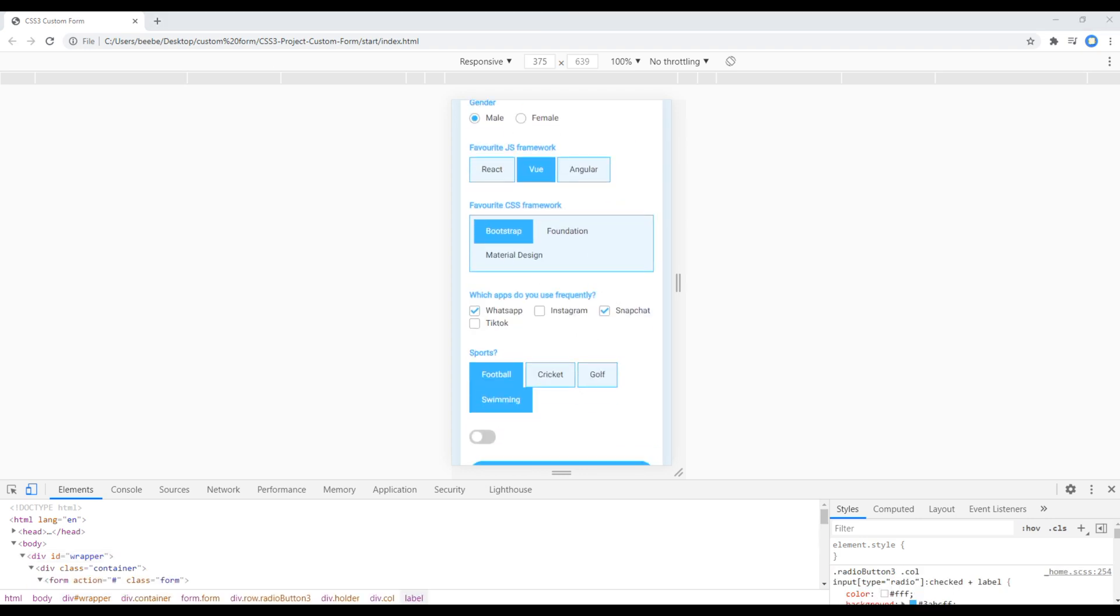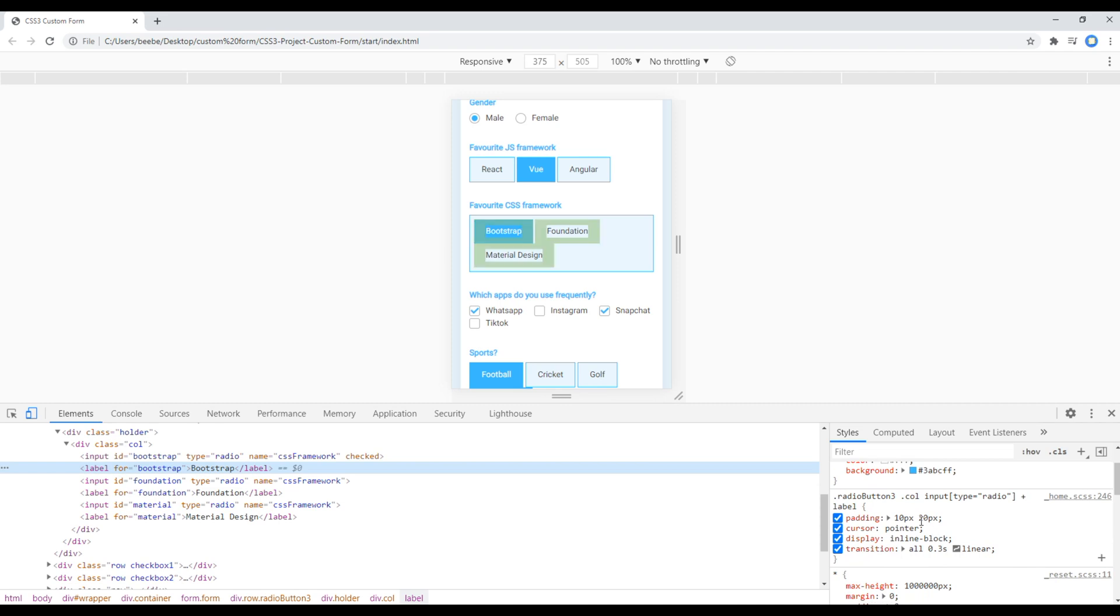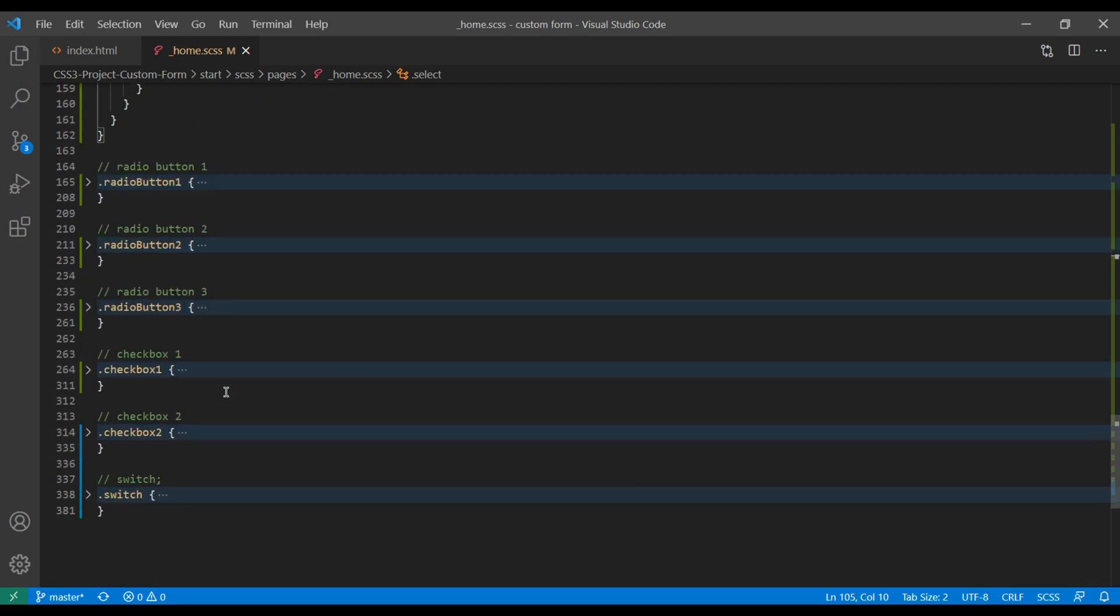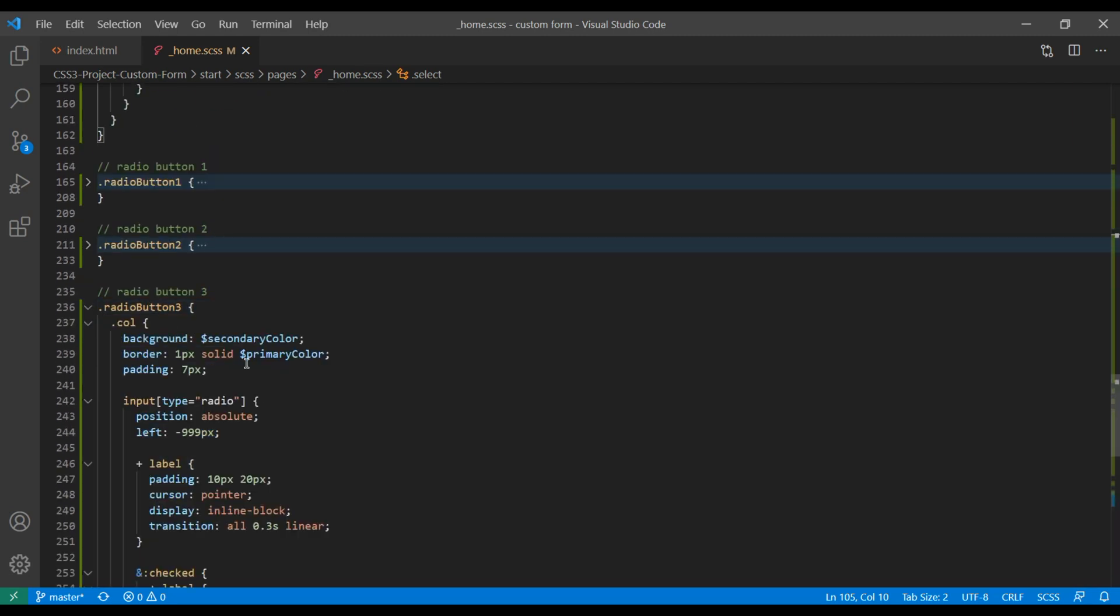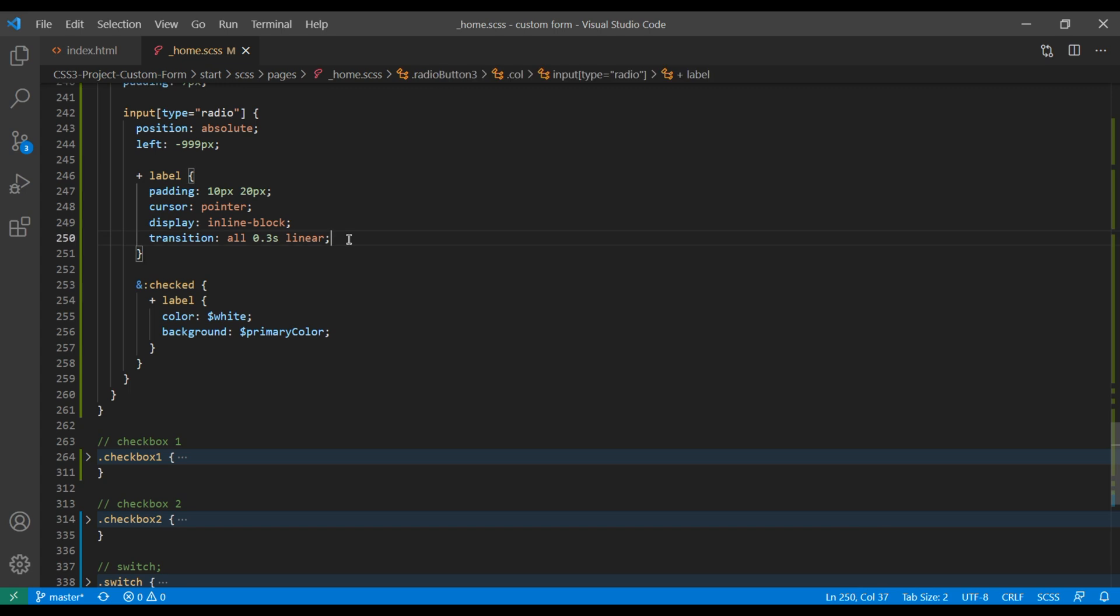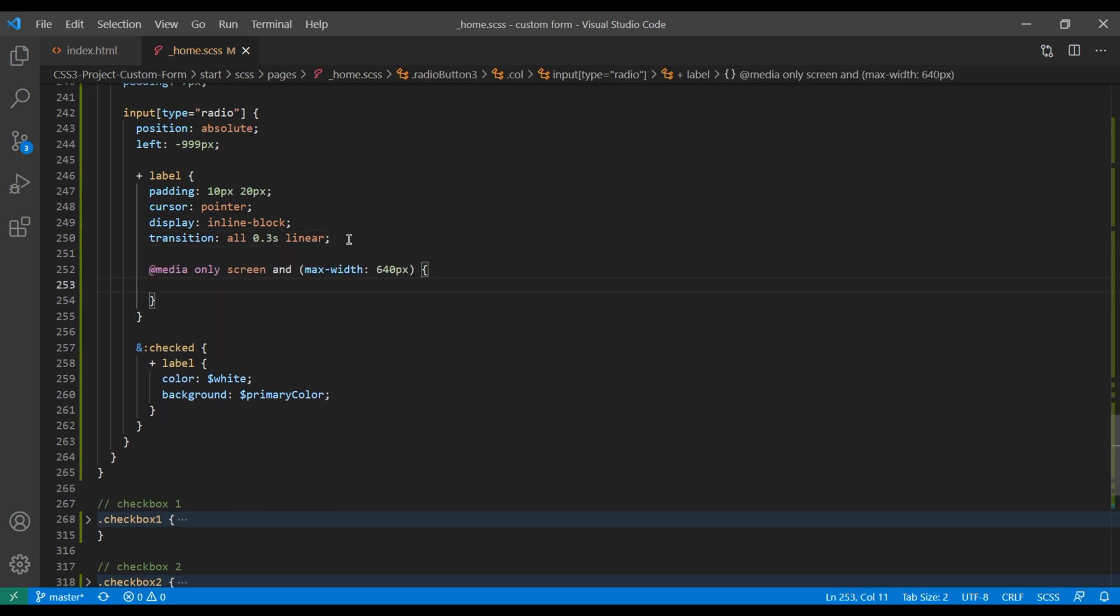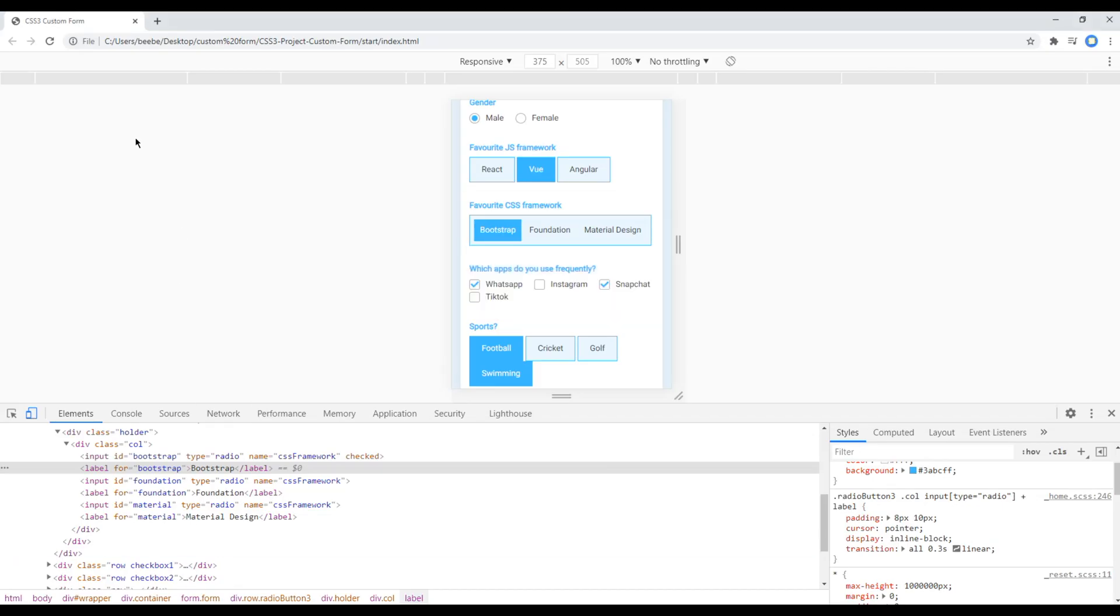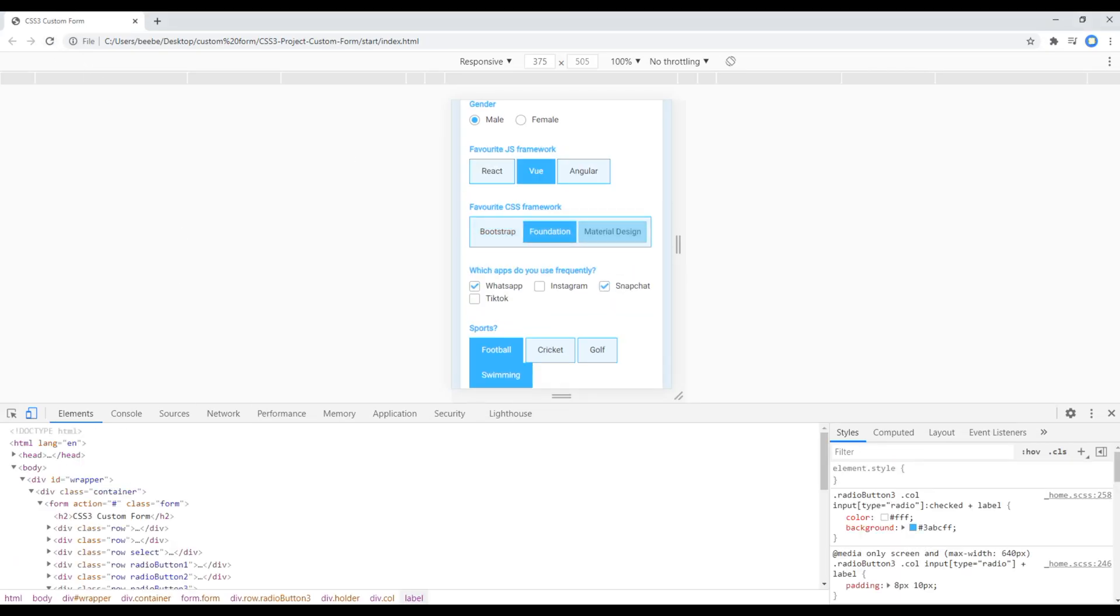Now let's fix this radio button. In order to fix this radio button, all we have to do is reduce this padding. Let's apply the same padding in this class name. Open your radio button tree, and in this label, you can add the media query. Add padding of 8px for top and bottom, and 10px for left and right. Refresh the site, and it is now working.